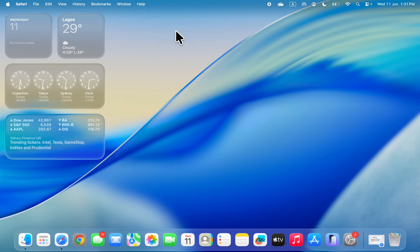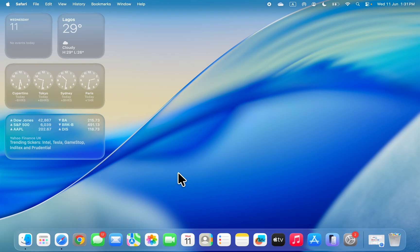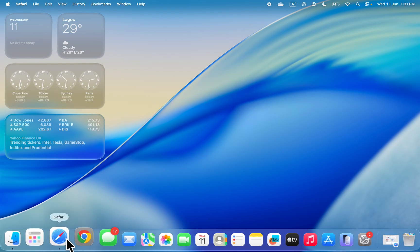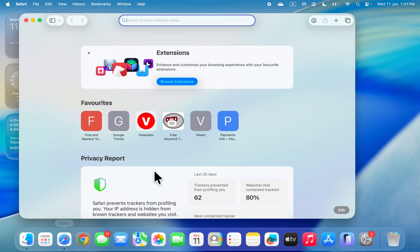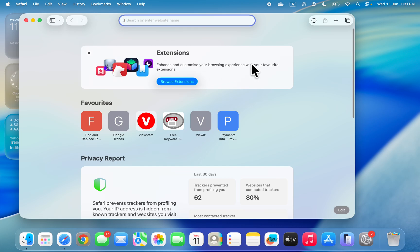Hey guys, so in today's video I'm going to show you how to use browser extensions in Safari on Mac. To install extensions in your browser, open up Safari and you're going to see something like this: Extensions enhance and customize your browsing experience with your favorite extensions. Now you can just click on Browse Extension.